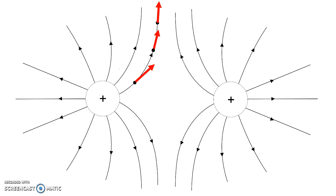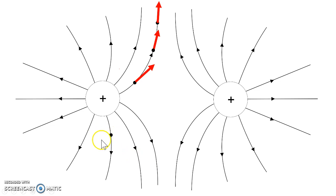Everywhere where there's a curve or a bend, the field is tangential to the curve. So if you consider this point down here, where does the electric field point? Tangential to the curve.